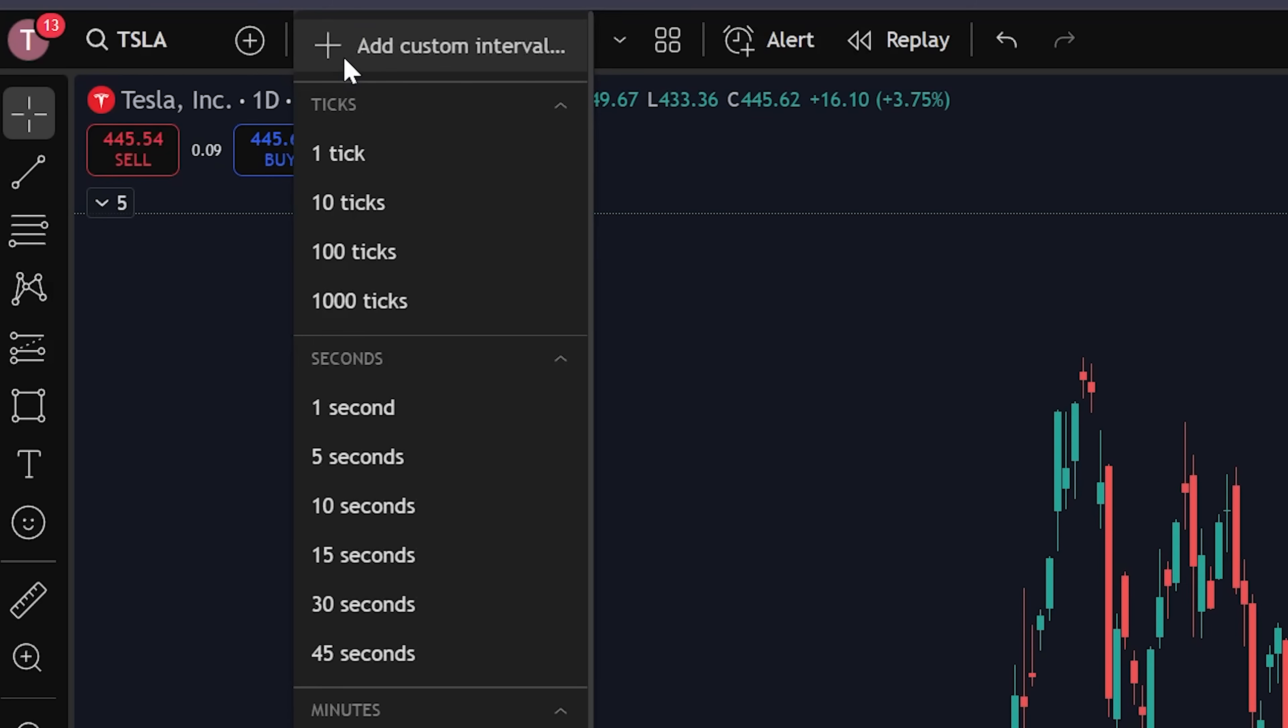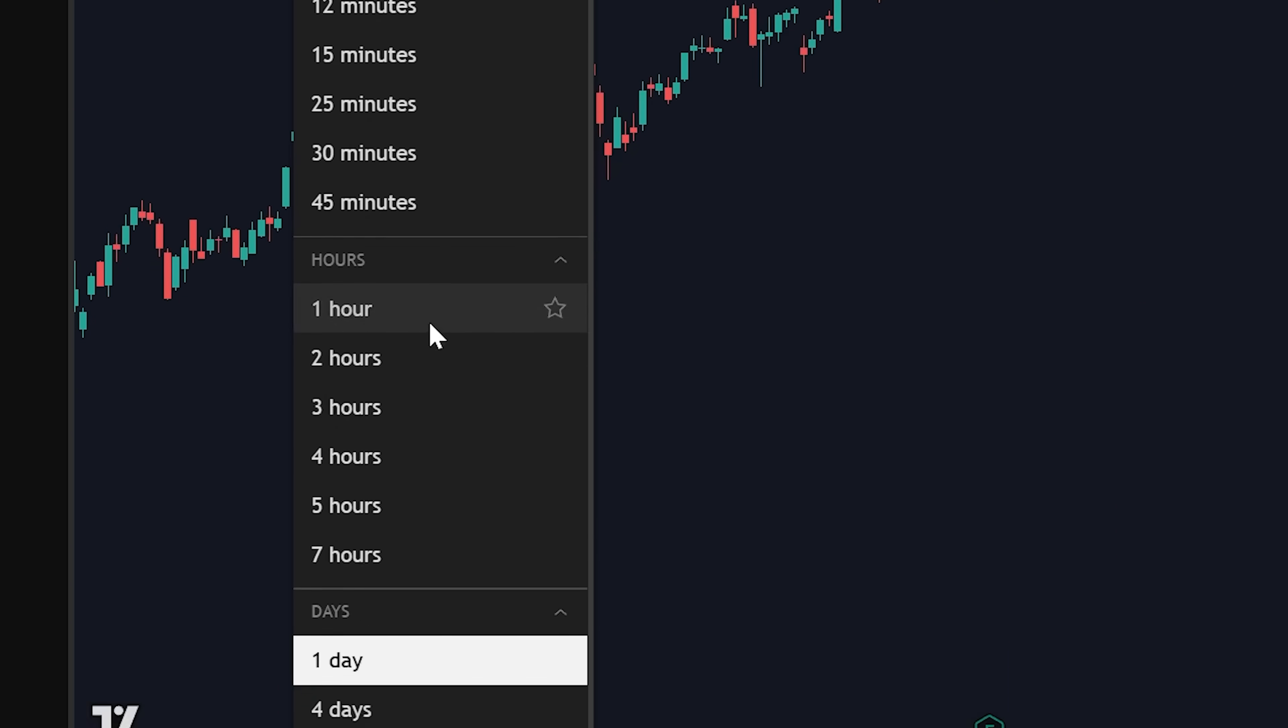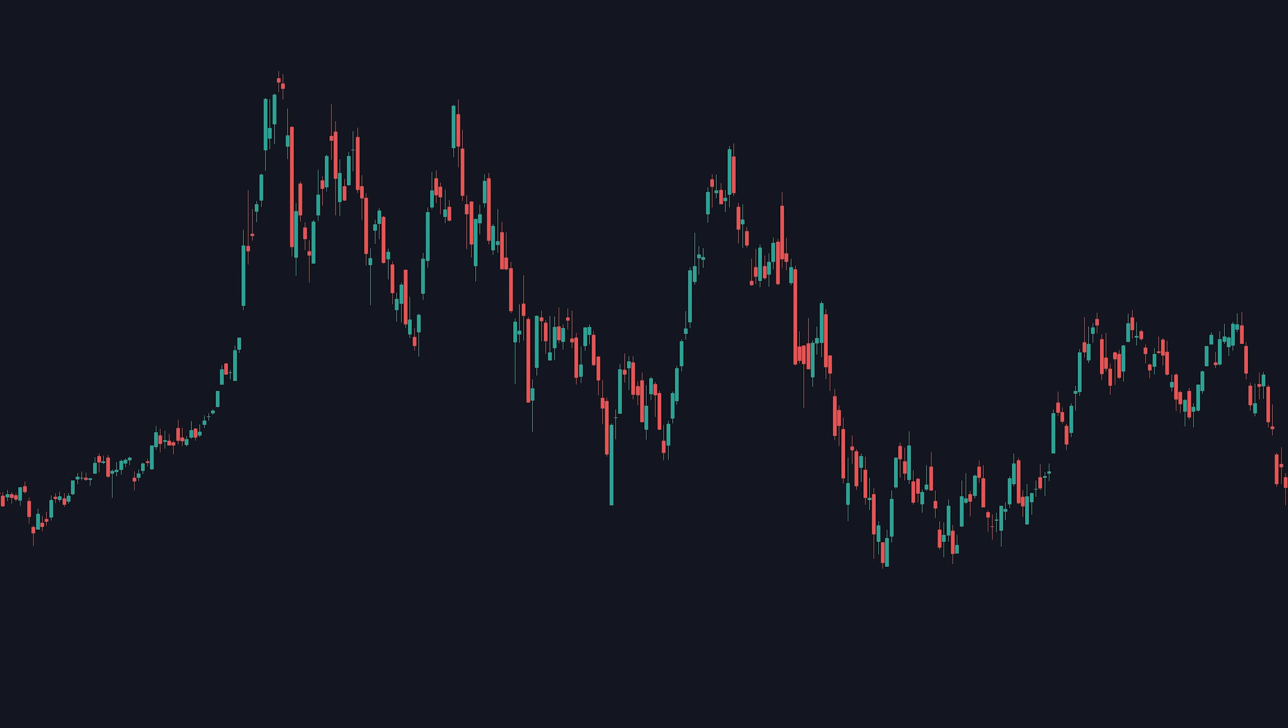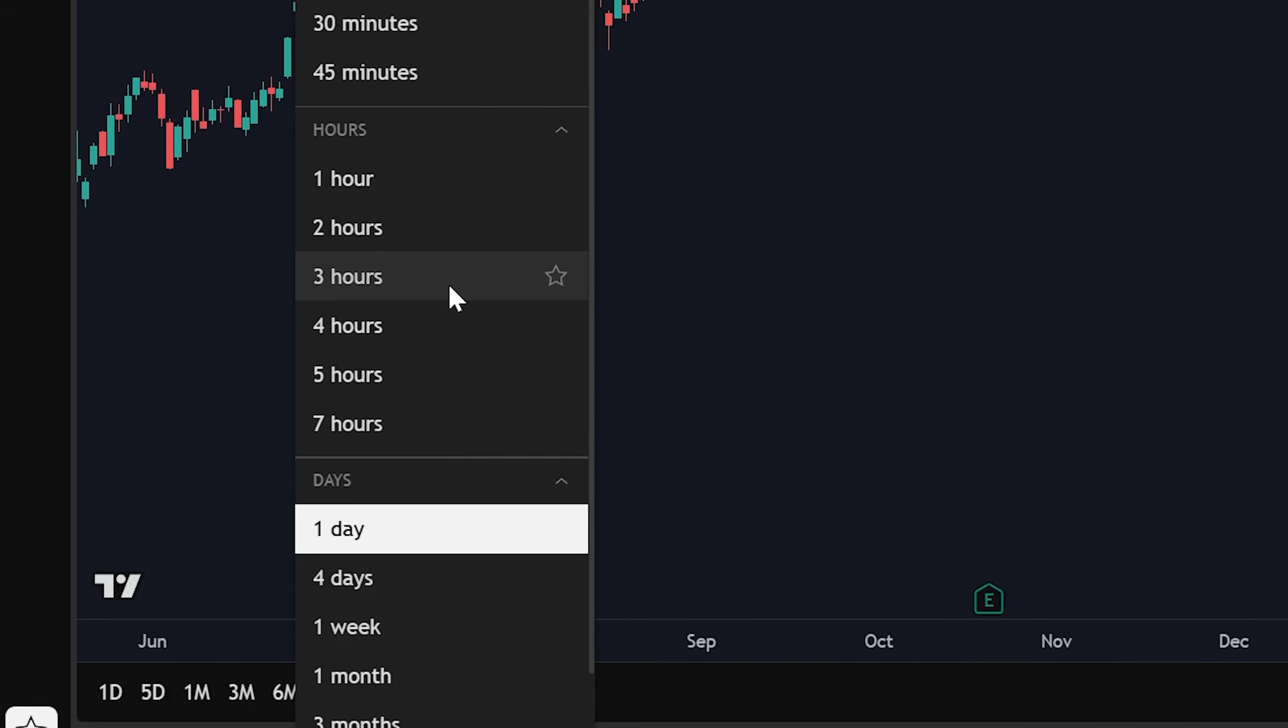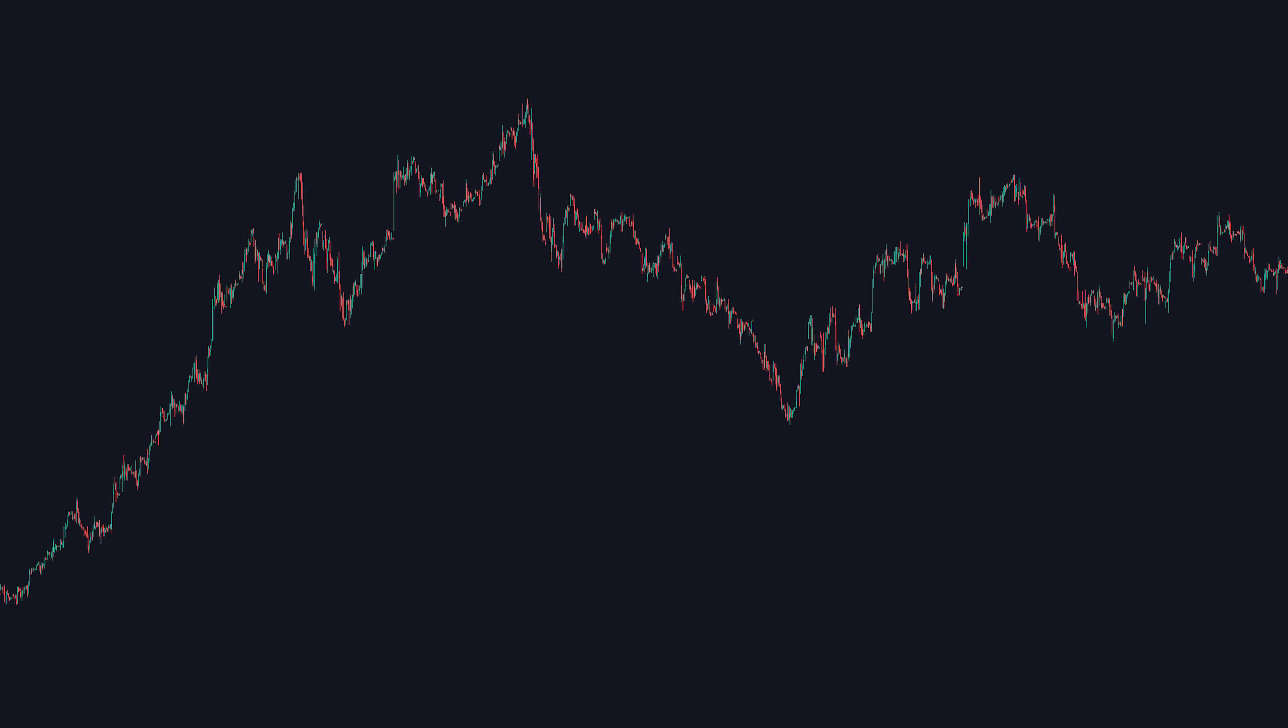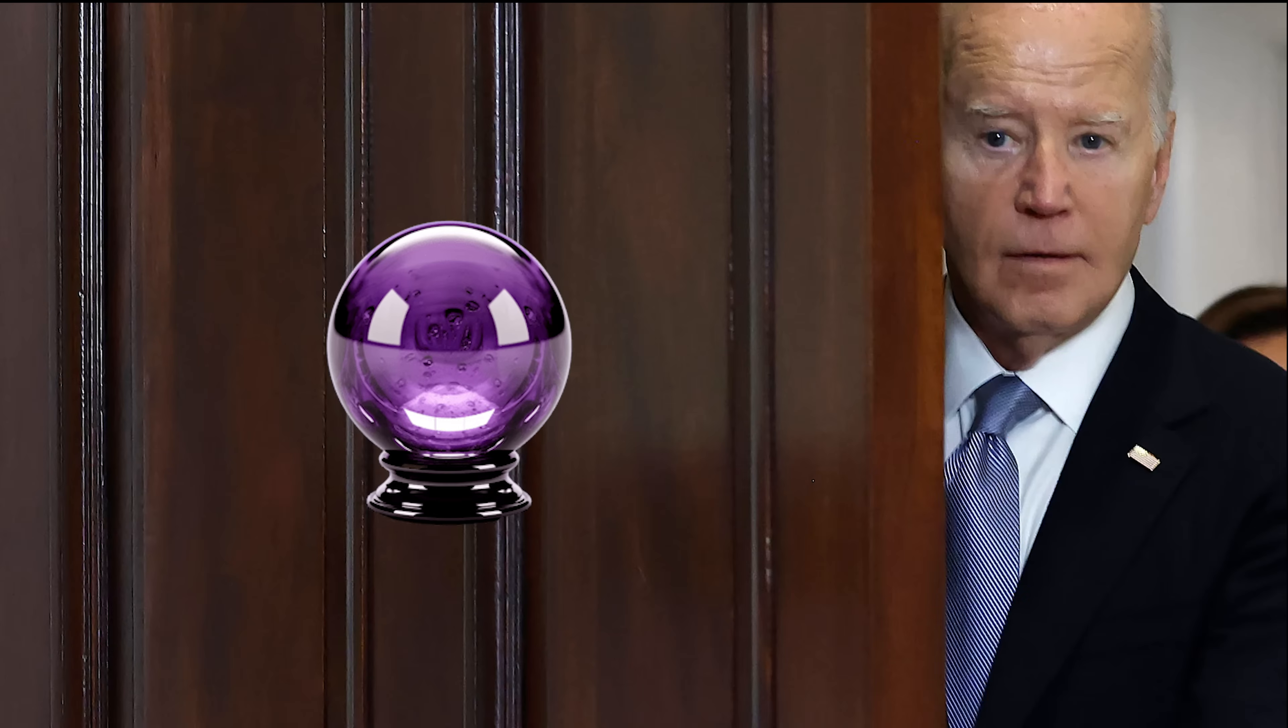Right next to this search box is the timeframe. Simply come up here and select whichever one you prefer. So if you click daily, every candle on this chart now represents a day. If you click hourly, every candle now represents an hour. Newsflash, you now control time. Congratulations.